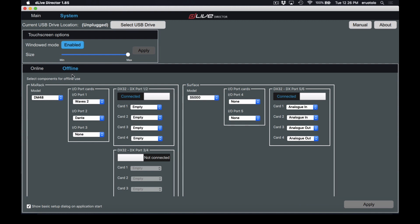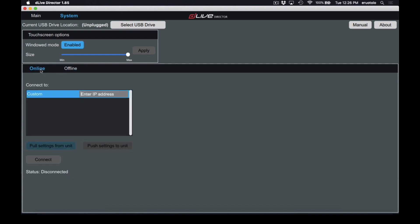We have our online and offline mode editors. Online — I covered this in our first video with the pairing process. You'll see a MixRack and a Surface listed with their appropriate IP addresses. Select what you want to connect to, then choose either pull setting from unit or push settings to unit. Pull setting from unit takes the settings of your MixRack and brings them into Director, whereas push settings takes your Director settings and pushes them to your MixRack. Select the appropriate one and hit connect.